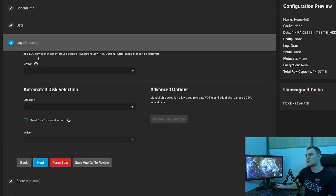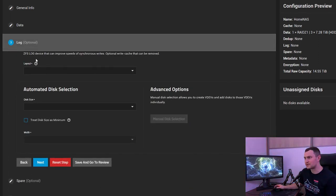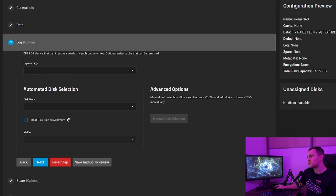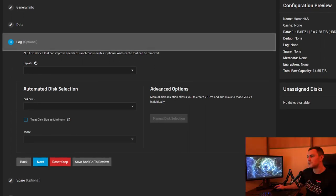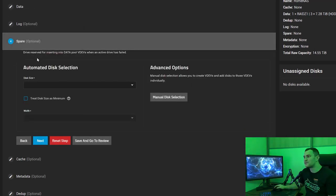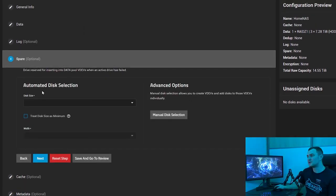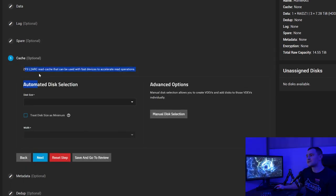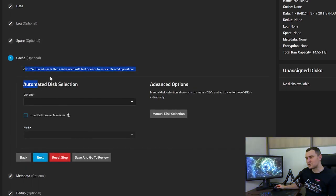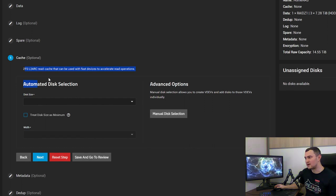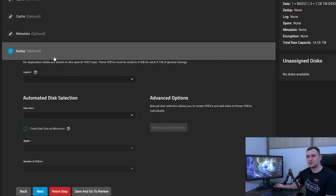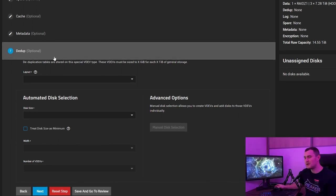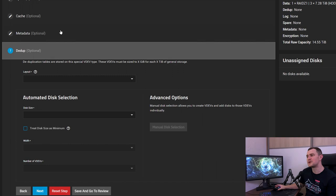Other stuff like log, spare, cache, metadata and dedup are optional and those can be used if as example you can also find a description. Log device can improve speeds of synchronous writes, optional write cache that can be removed. For the spare drive reserved for inserting data into data pool cache ZFS level 2 ARC read cache, we will be using just L1 ARC cache. So all of those are optional and to be honest for three disks 8 terabytes each there's no place and no reason to configure any of that.